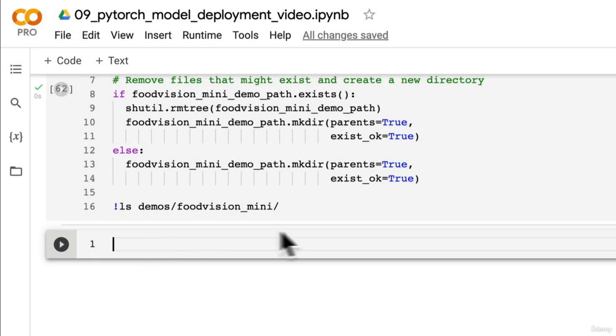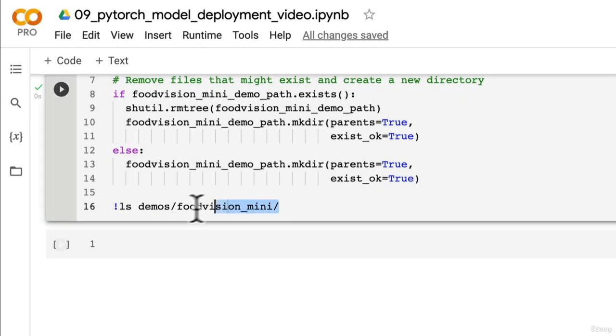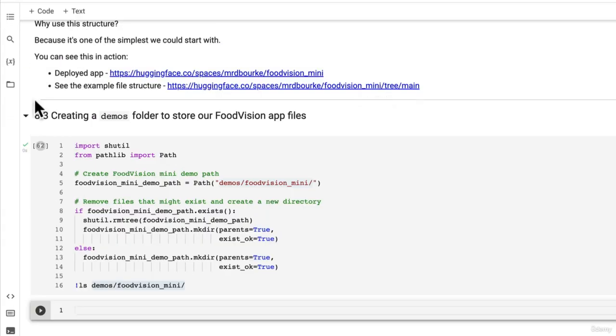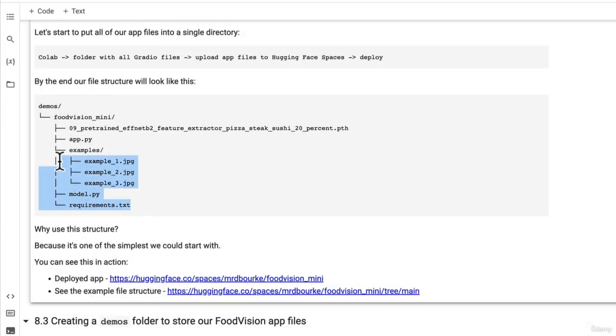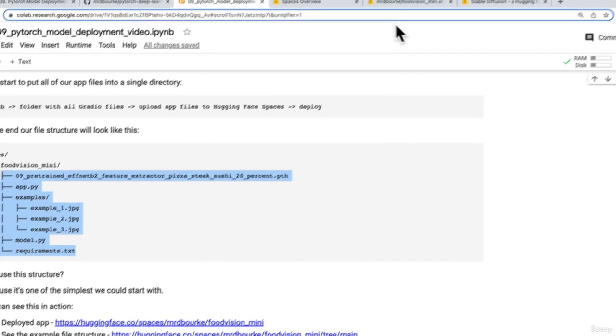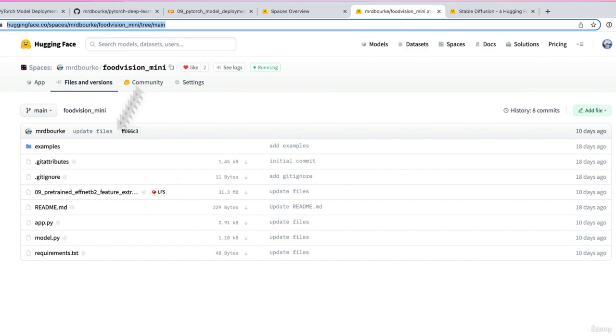Welcome back. In the last video, we created our Food Vision Mini Demo folder. And what we're moving towards doing is filling it up with all of the requirements for our deployed app.